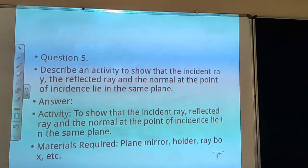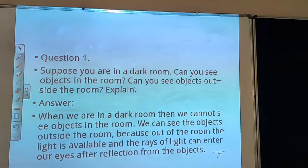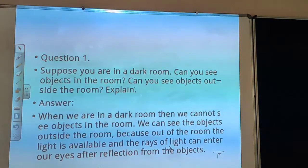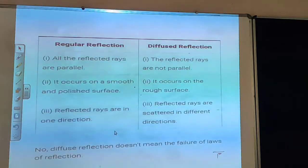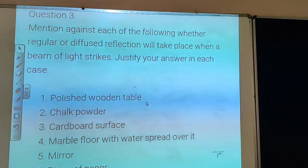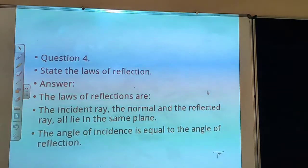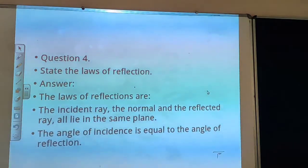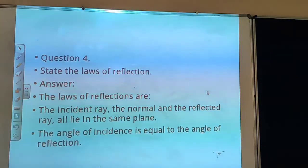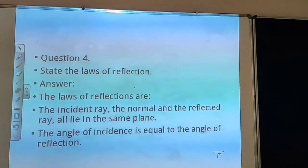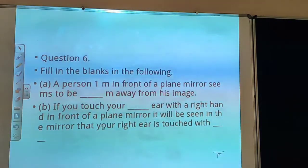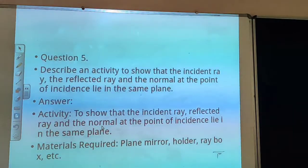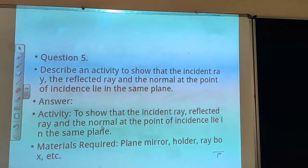Today we covered four questions: how we can see objects, types of reflection including diffused and regular reflection, which surfaces give which kind of reflection, and the laws of reflection. In the next video we will see how to prove the laws of reflection with an activity. We also solved fill-in-the-blank questions based on the properties of a plane mirror. Prepare well and best of luck for your exams. Thank you and have a great day.